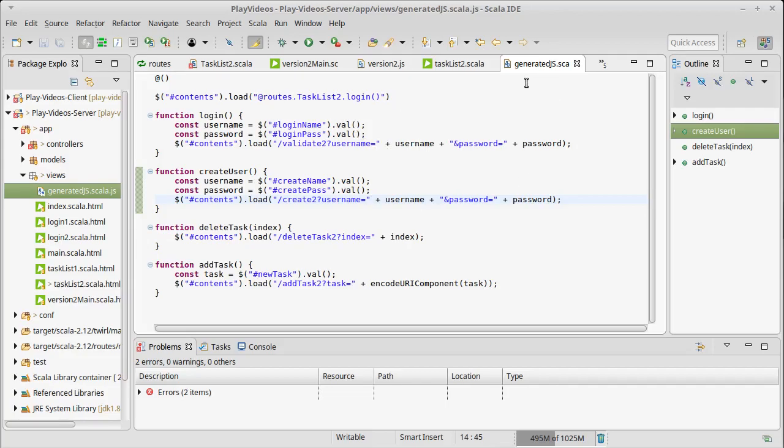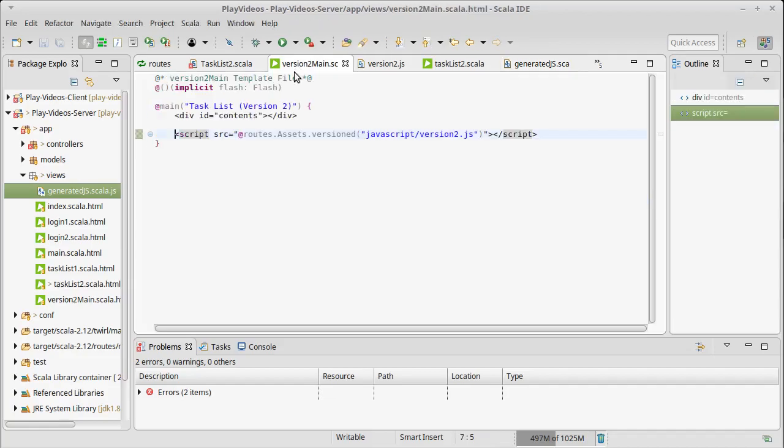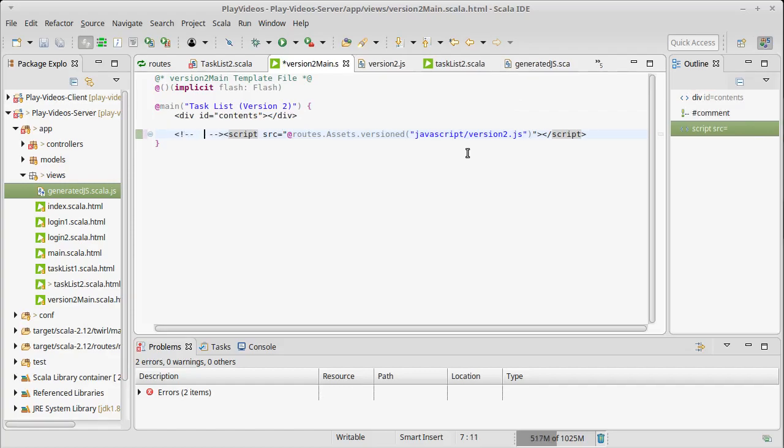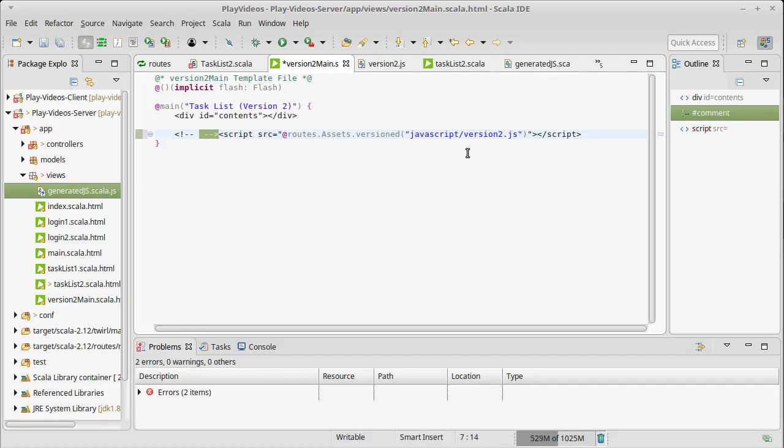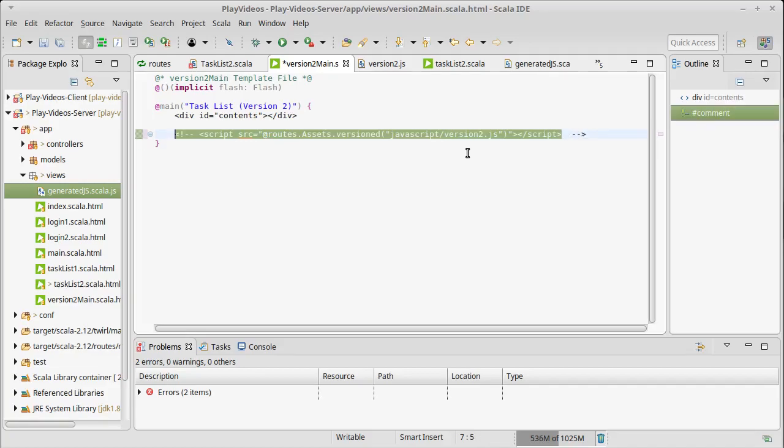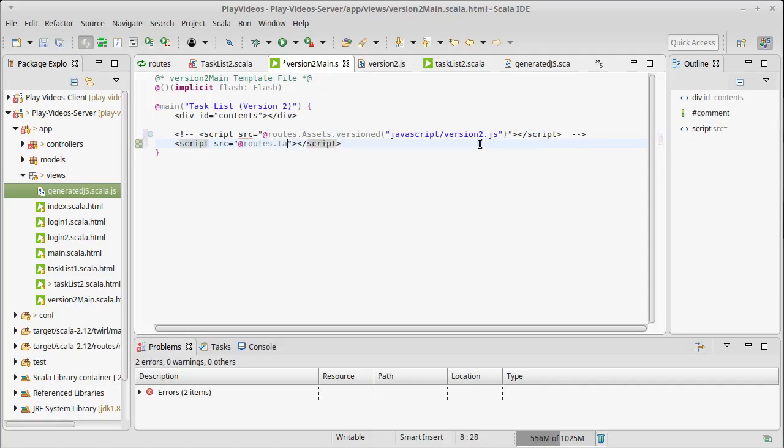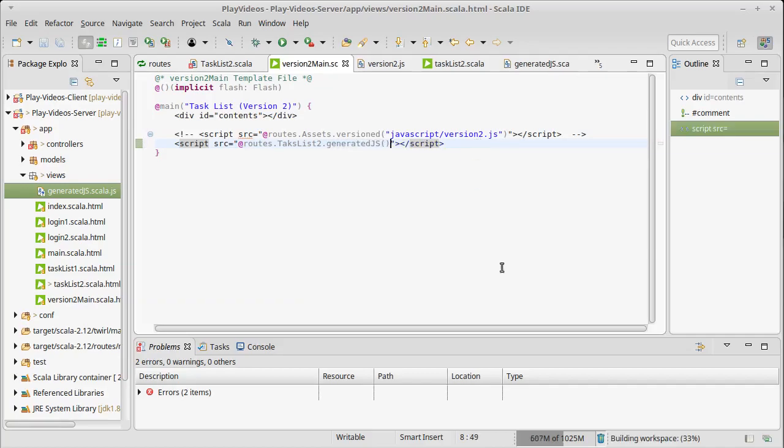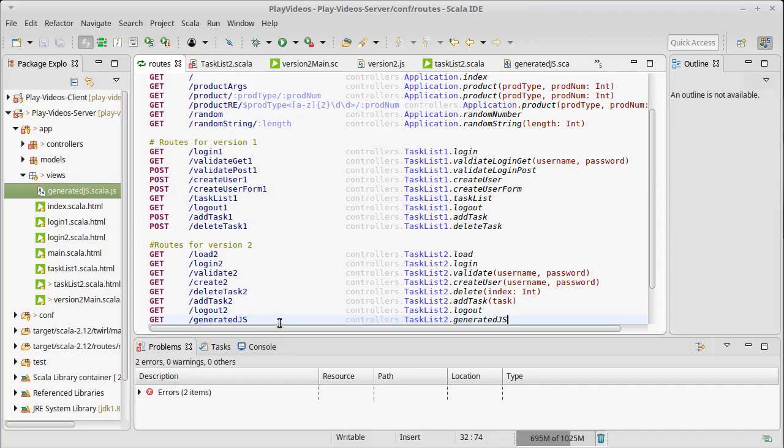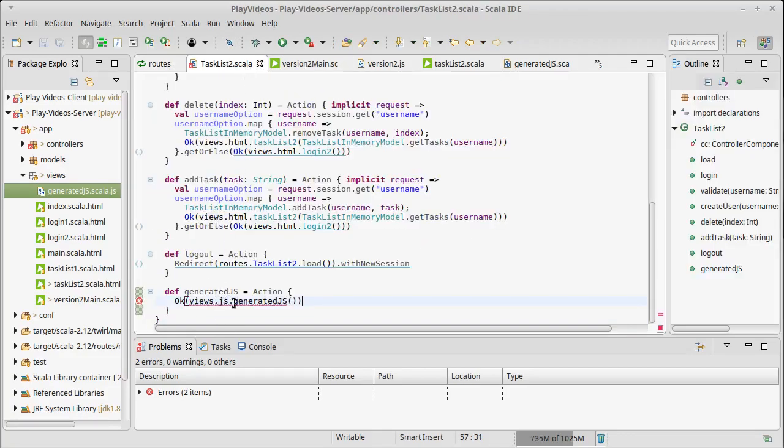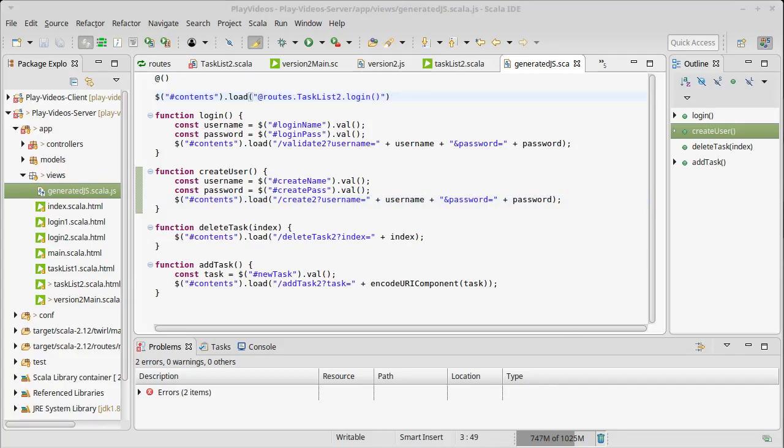Now this file isn't being used yet. There's one more thing that we have to put into place, and that is in our case, we're going to comment out the script that we have in here and replace it with @routes.TaskList2.generatedJS. So now the script that's included is the one that's spit out from this file, which of course it goes to the routes file, it sees generatedJS, it calls this method here, it goes to the view, and it generates this file, but it replaces this with the appropriate route.